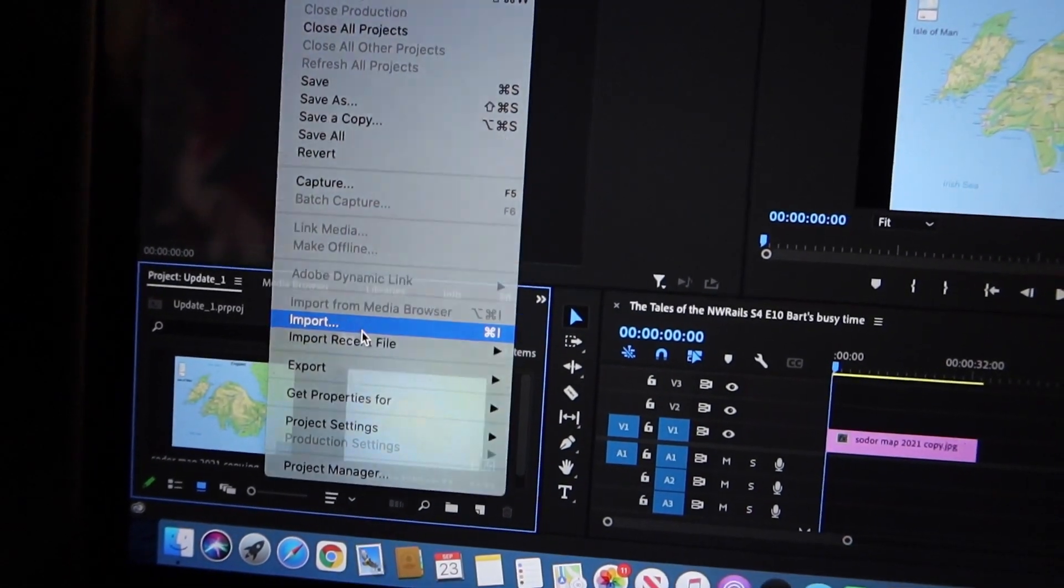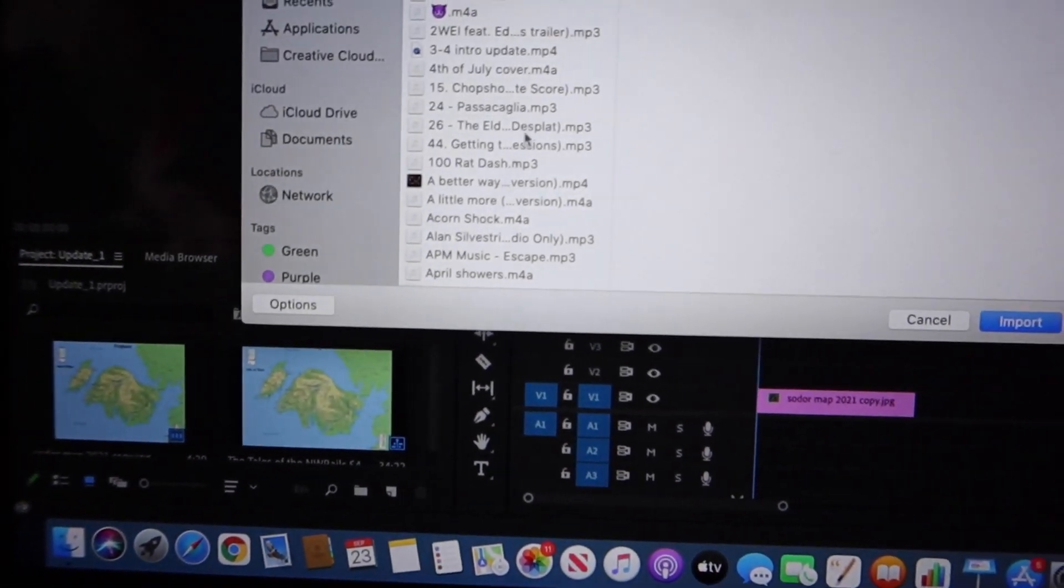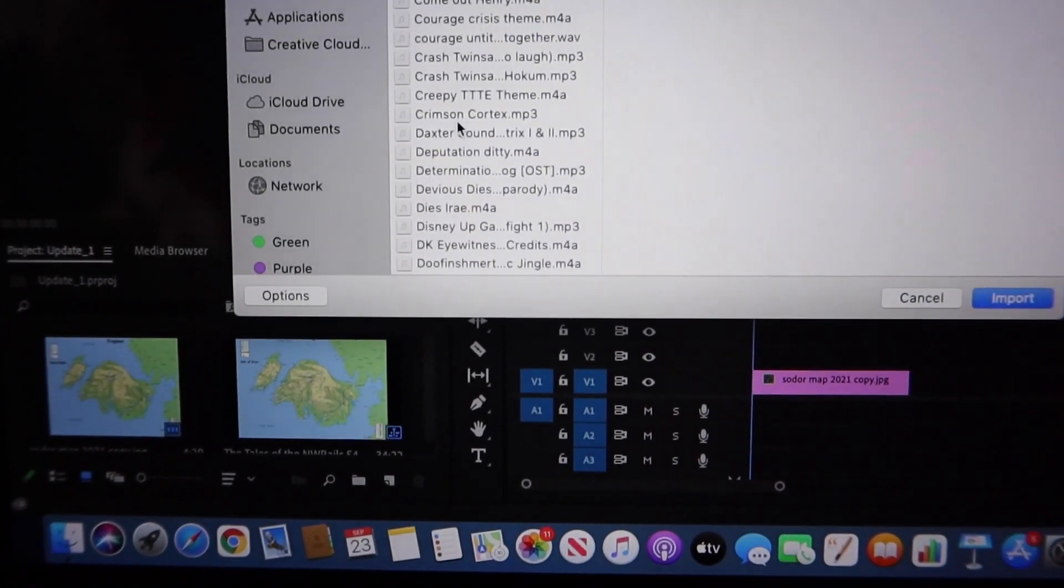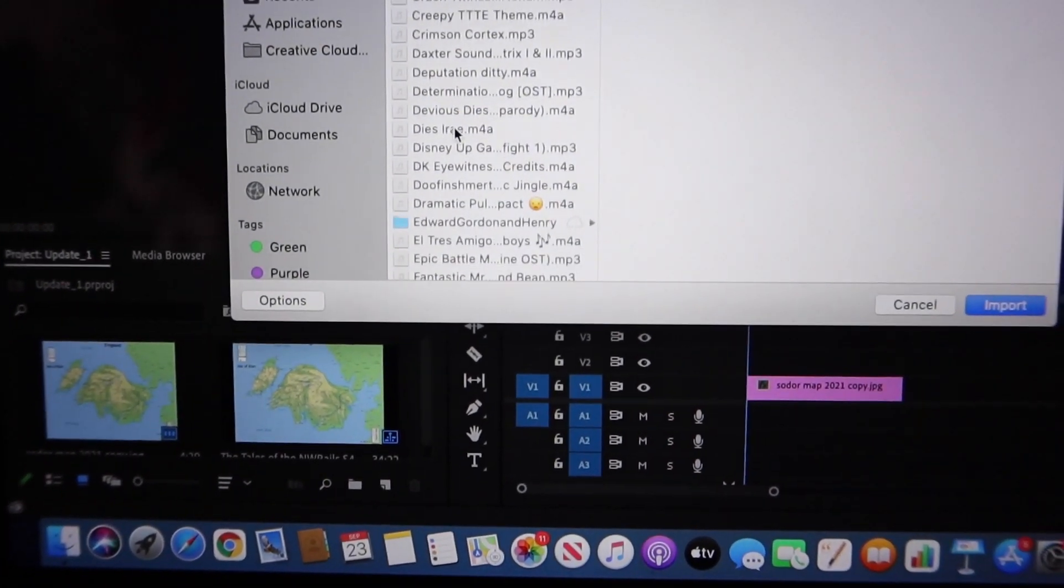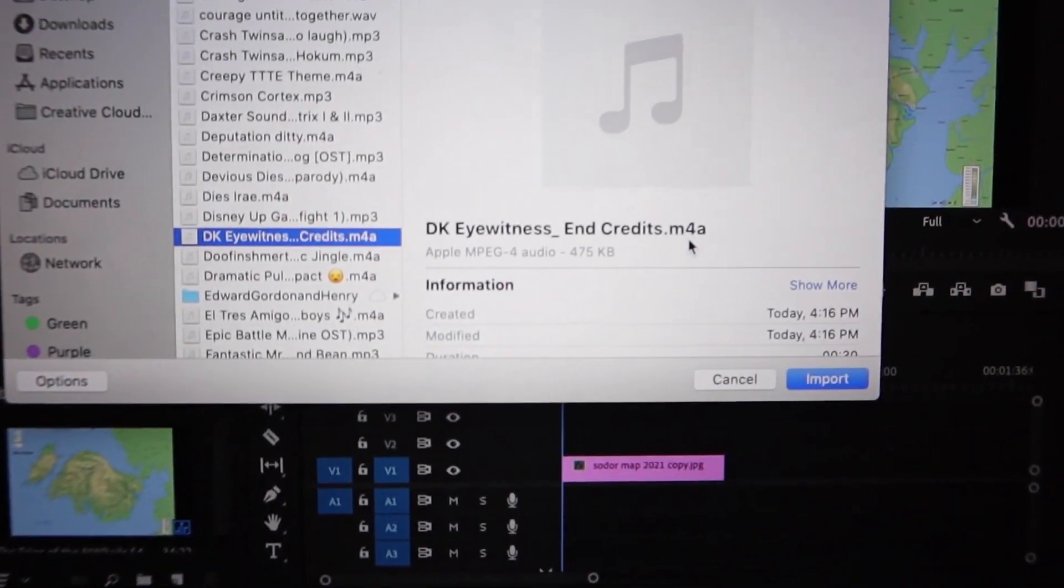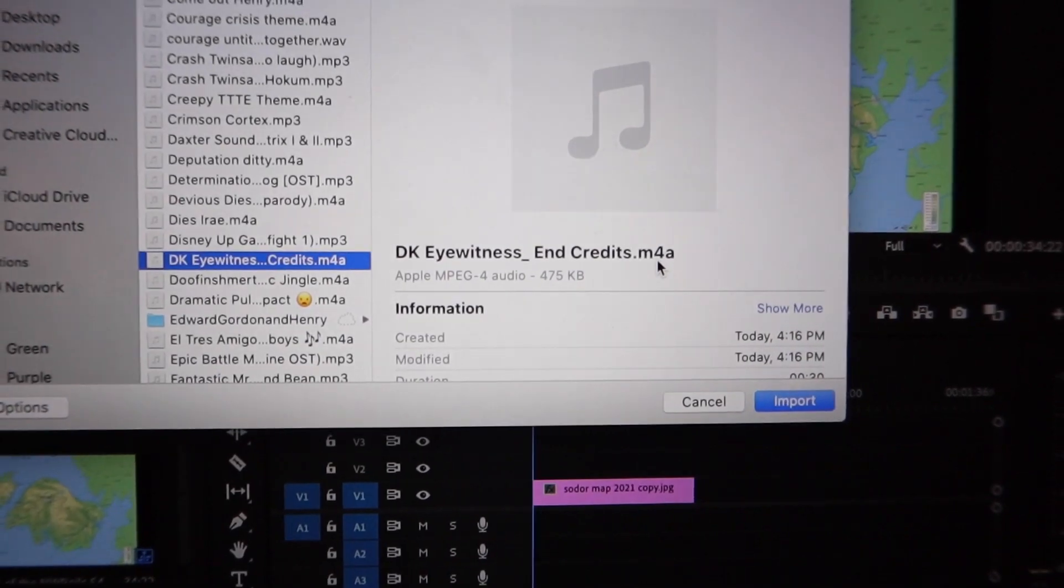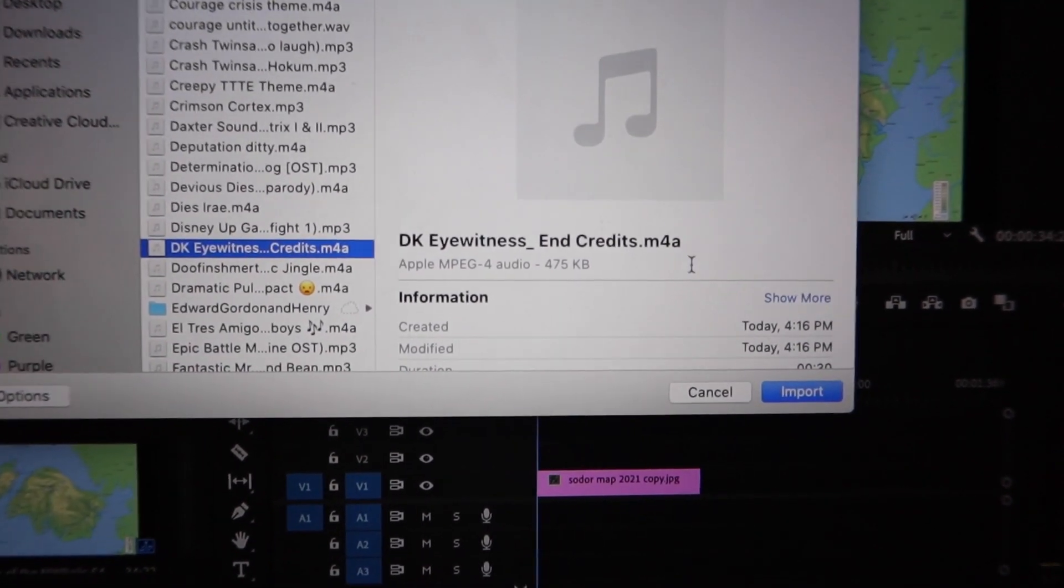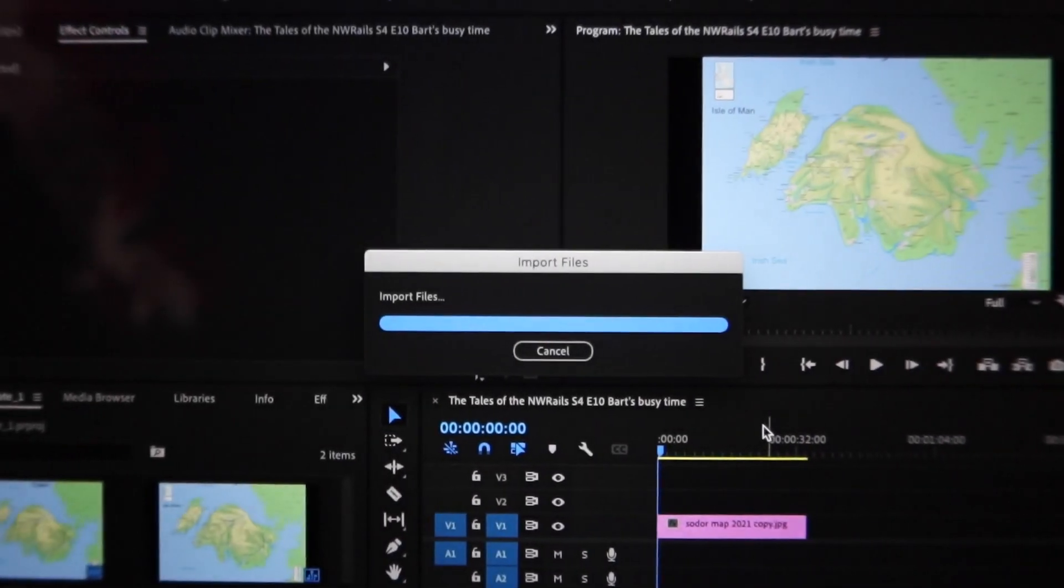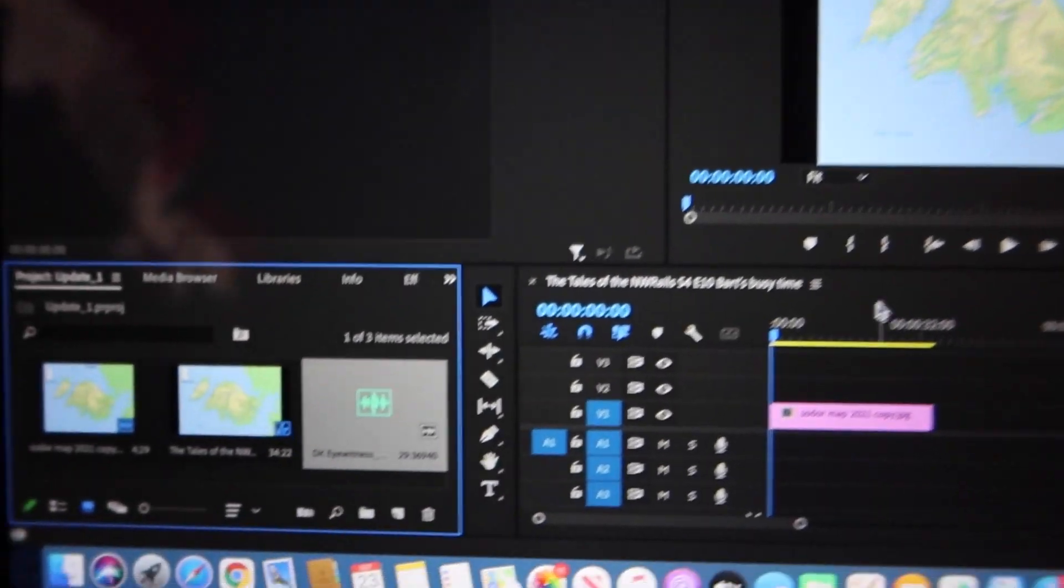So now we go back to our project, file import. Let me find the file - DK Eyewitness - we changed it with an M4A, import, and there it is.